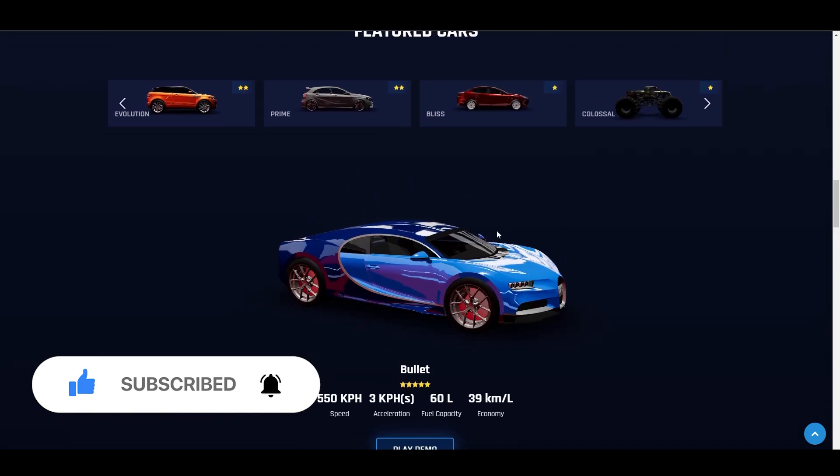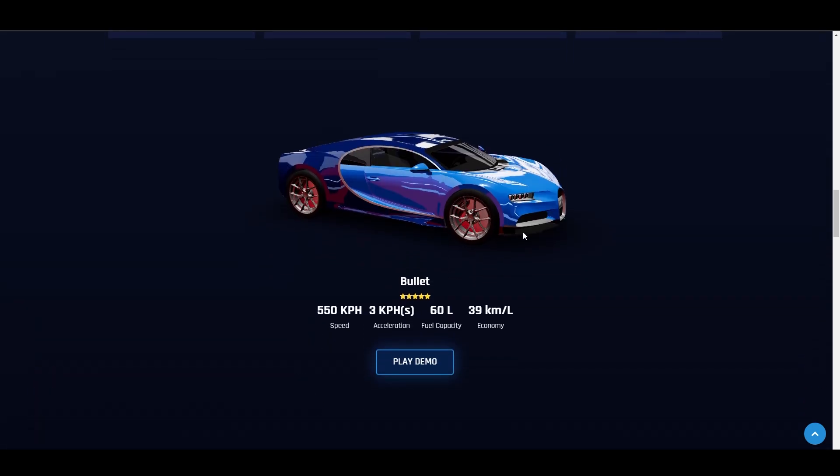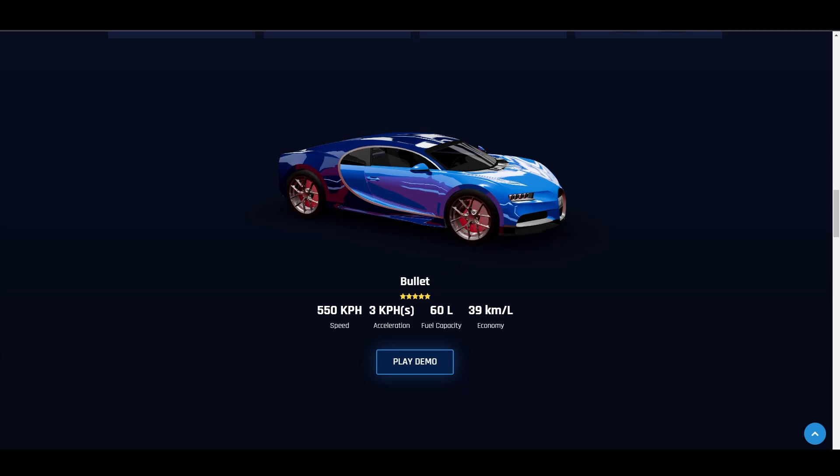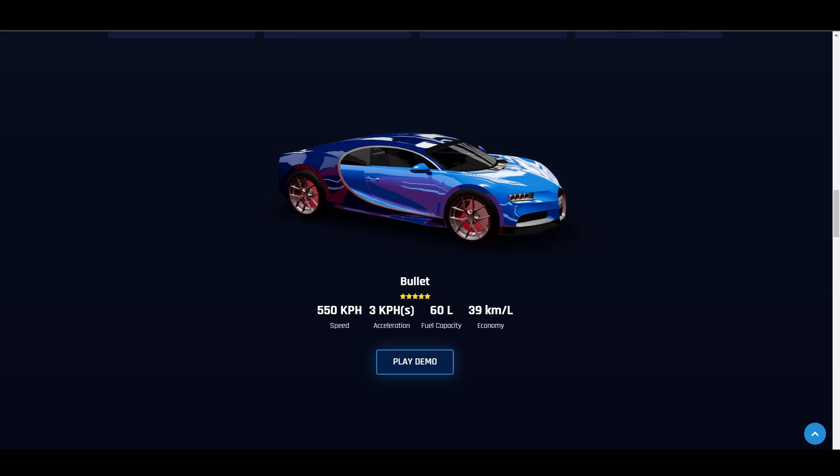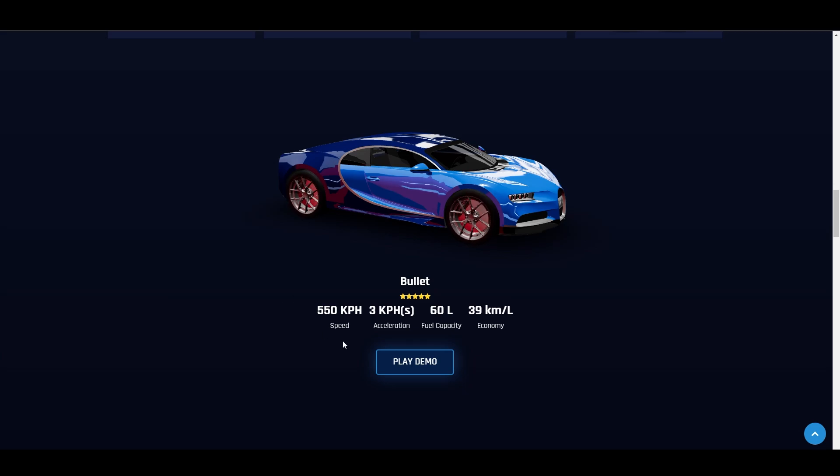With our NFTs, there are also stats. There's speed, acceleration, fuel capacity, and economy. You can see here the possible gas consumption, our fuel capacity, acceleration, how fast it can be, and the speed we can reach in one race.